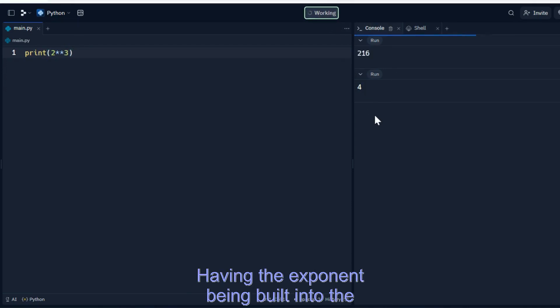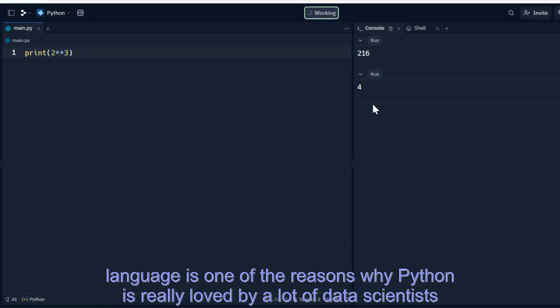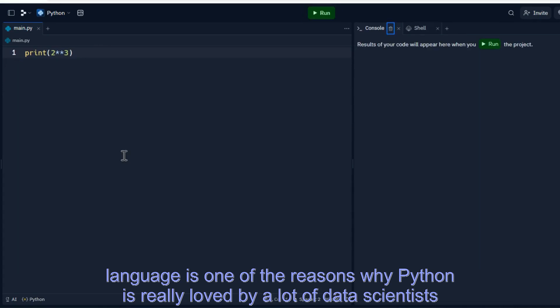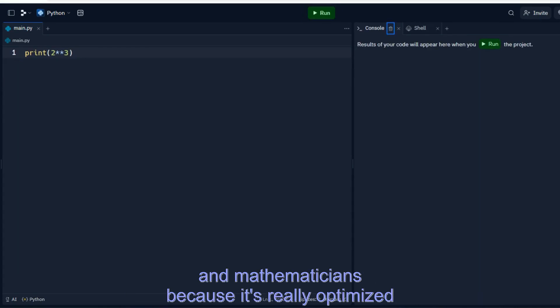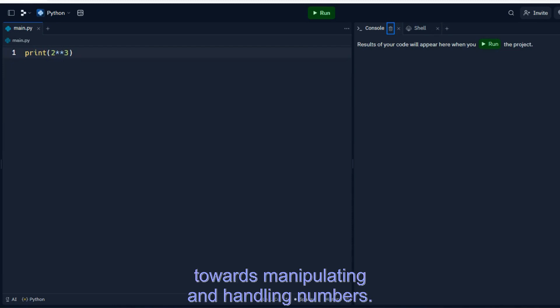Having the exponent being built into the language is one of the reasons why Python is really loved by a lot of data scientists and mathematicians because it's really optimized towards manipulating and handling numbers.